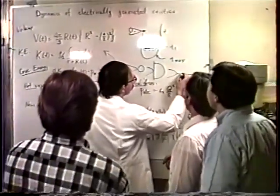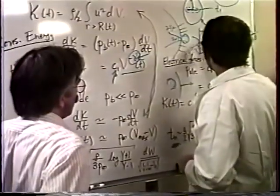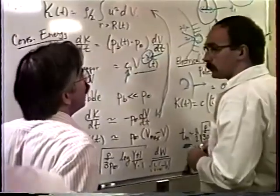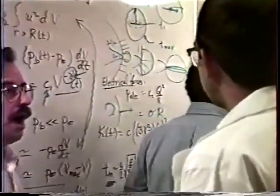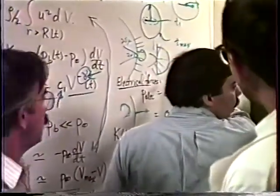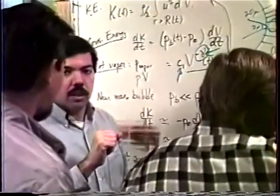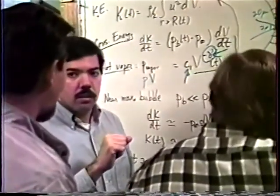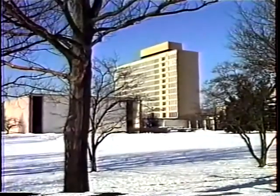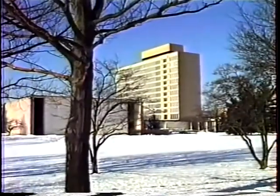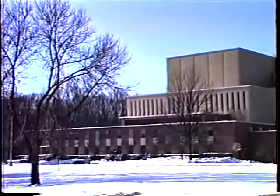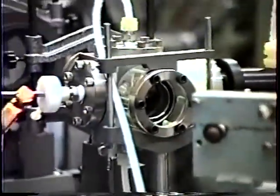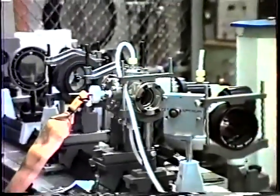Research at the National Institute of Standards and Technology is underway to provide the measurement technology needed to support such modeling efforts. At the Gaithersburg, Maryland site, a laboratory facility has been developed to measure the entire electrical breakdown process from before its initiation to after its completion.